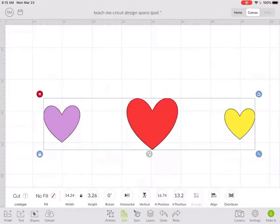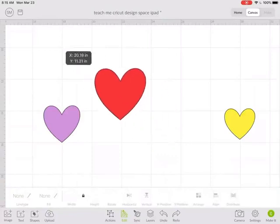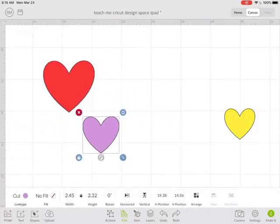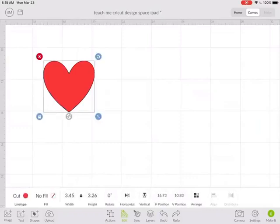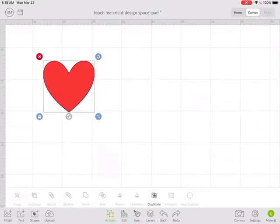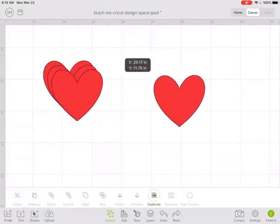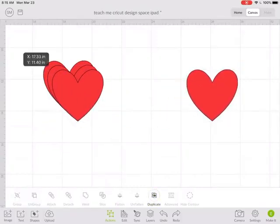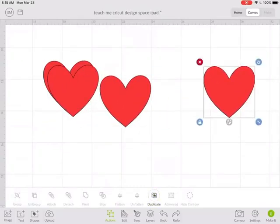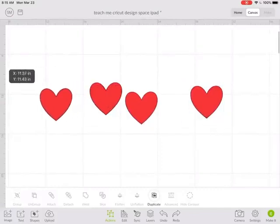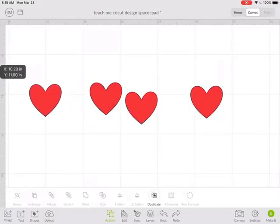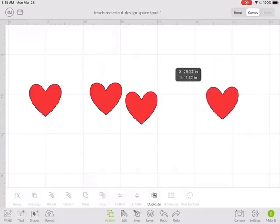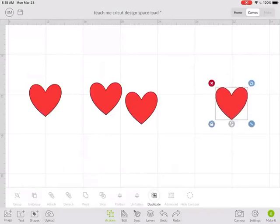So how would you use this? Maybe you want to make, let's get rid of some of these hearts. Let's say we wanted to have all of these hearts on here and we knew we wanted space. Let's see, one, two, three, four, five. There.